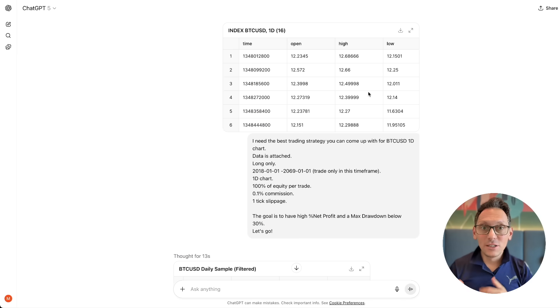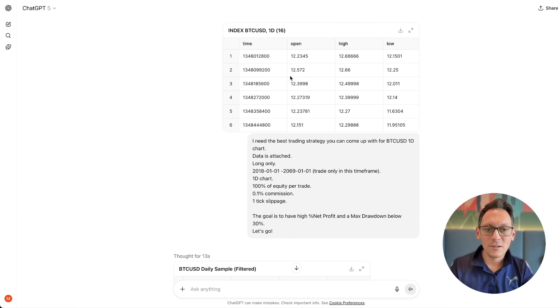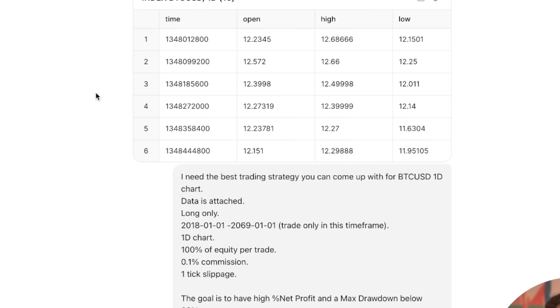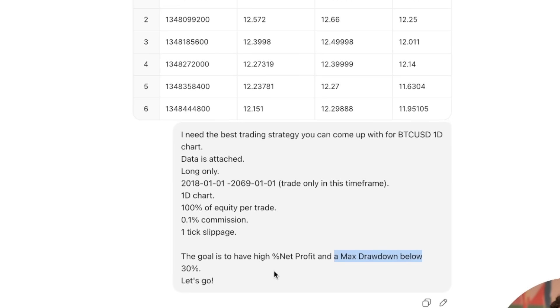Is GPT-5 better at creating completely new trading strategies? The secret idea here is that I'm hoping the AI's training set contains very good trading strategies hidden inside it, and I want to get them out. So I gave it the most freedom possible. I gave it the Bitcoin chart data — that's important so it has the same data as TradingView — and told it: I need the best trading strategy you can come up with for Bitcoin USD one day chart, long only, 2018 to 2069, 100% of equity per trade, 0.1% commission, one tick slippage. The goal is a super high net profit and a max drawdown below 30%.